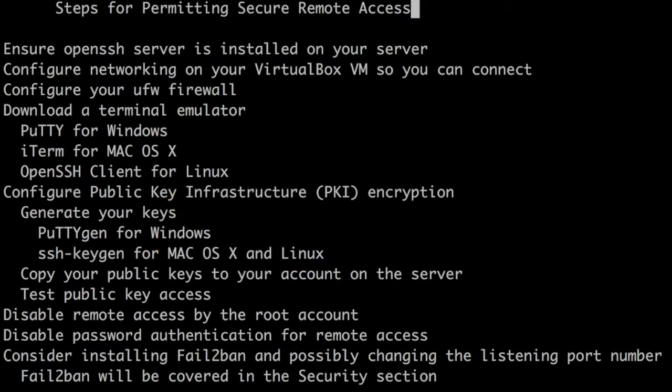Once you authenticate to an SSH service listening on your server, you'll be able to manage it using a terminal emulation program from anywhere. As mentioned, there are several steps in configuring remote access securely.